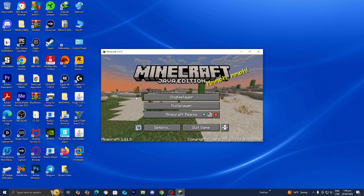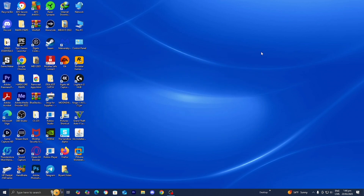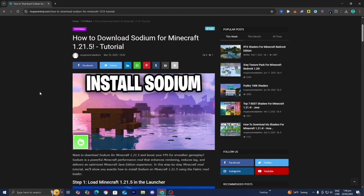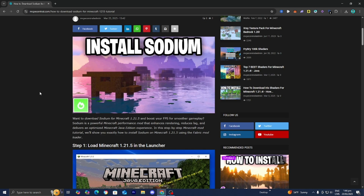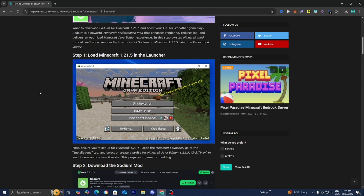Once you've loaded into it, you can go ahead and close out of it like you normally would. The next thing you want to do is go to the link in the description down below or in the pinned comment. From there it will take you to a page that looks like this, and it will give you a written step-by-step guide as well as all the files and tools you will need in order to download Sodium.